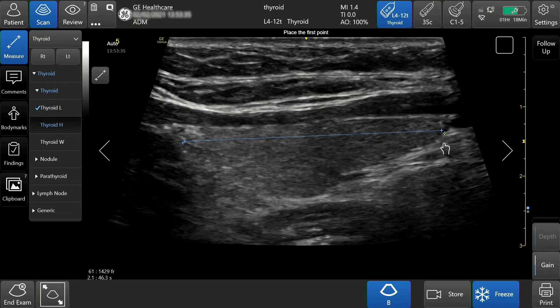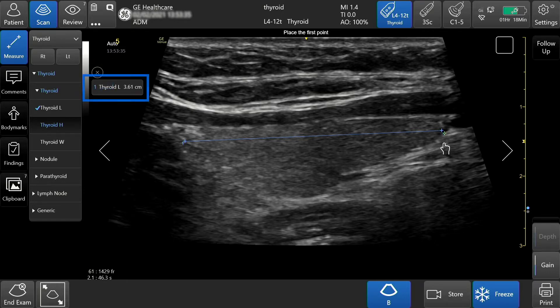If the measurement does not display, tap the measurement icon that appears on the left hand side of your touch screen and the thyroid length will be displayed.